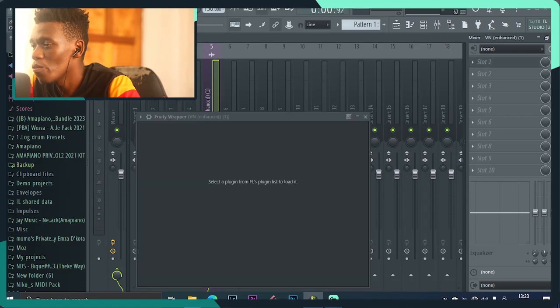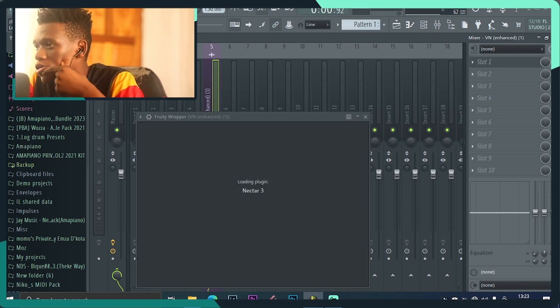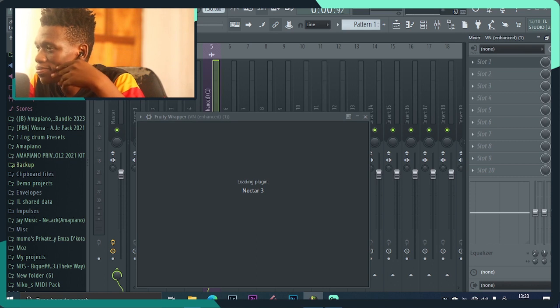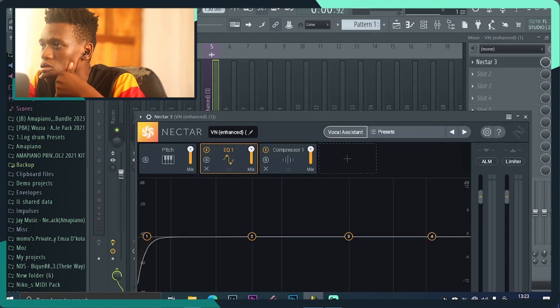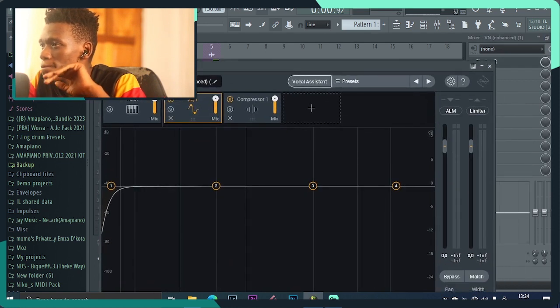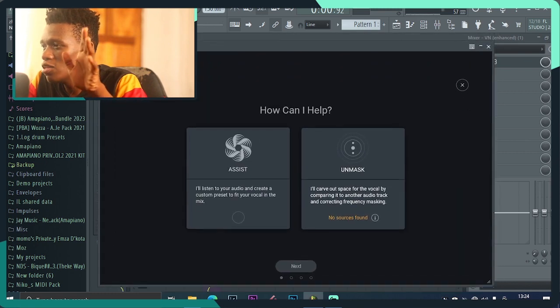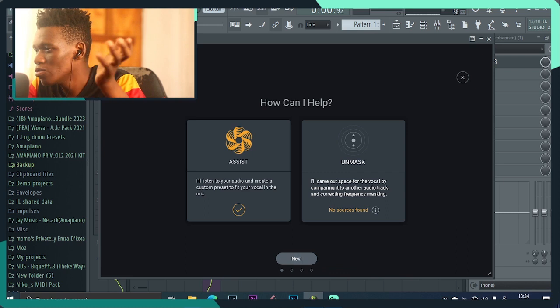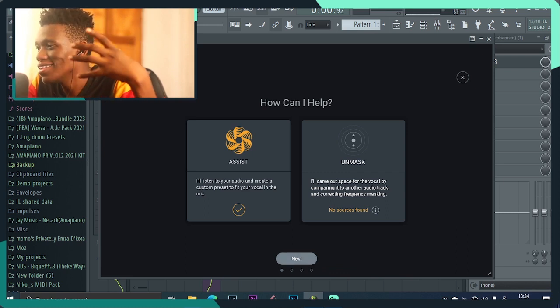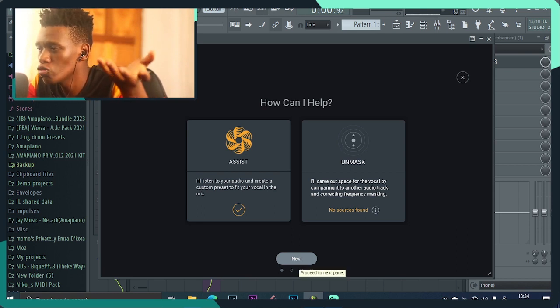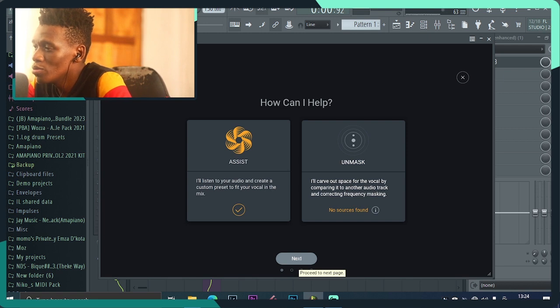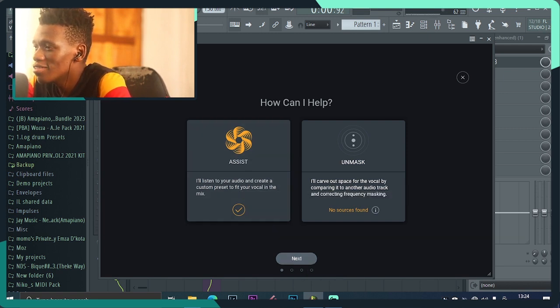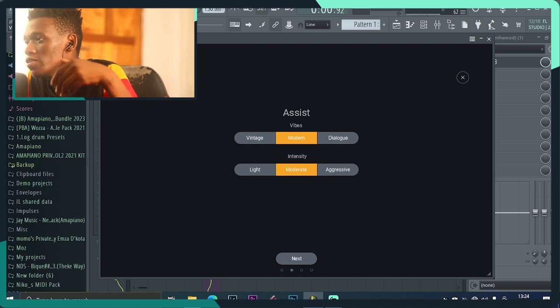So this is the plugin that we're gonna be using. You're just gonna come to vocal assistant. It actually uses AI to analyze the audio, get it, analyze the audio, apply the relevant effects, take out the unnecessary frequencies and clean up the audio, apply even autotune or pitch correction, however you may put it. I'm just gonna say assist, then say next.